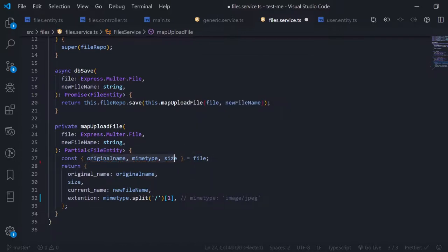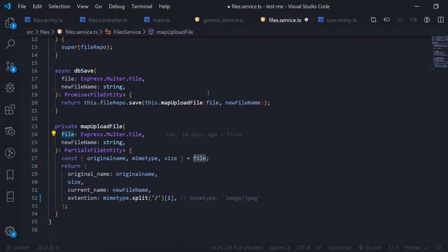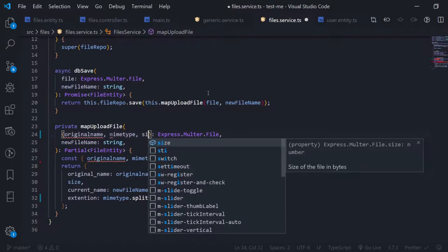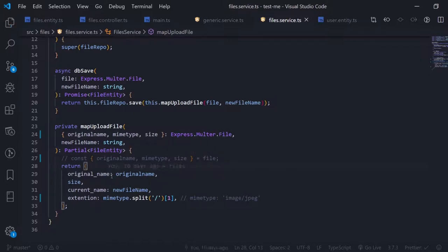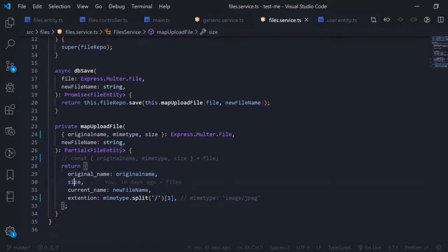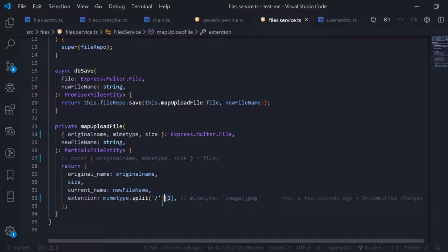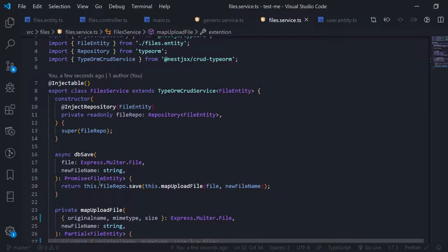I'm destructuring those three properties from the file object and storing them in variables with the same names — it's called object destructuring. You can do it directly in the function parameter. I'm returning a partial file entity: originalName and size with the same token, currentName set to the new file name, and extension by splitting the new file name and getting the element at index 1 — the second element after splitting by the dot. This gets saved and the promise is returned.